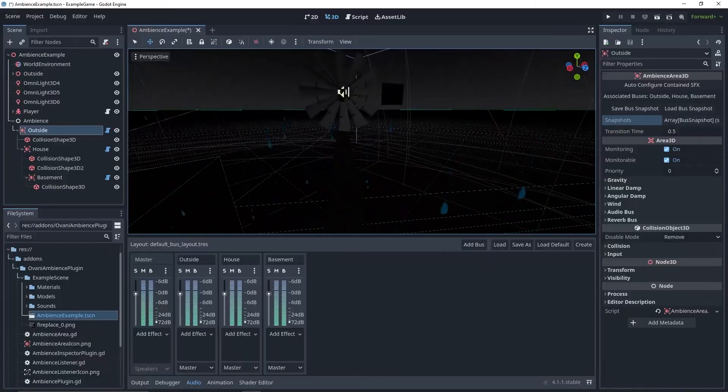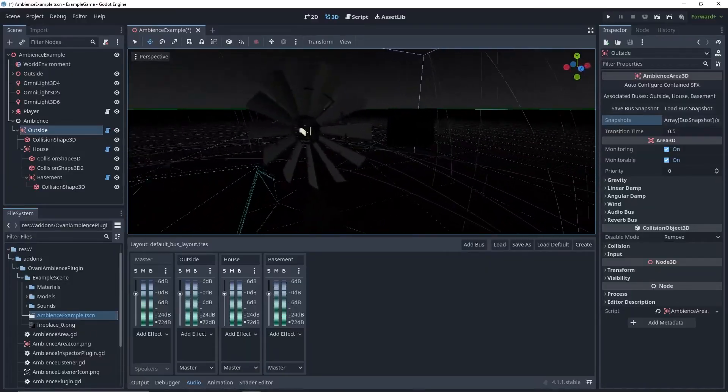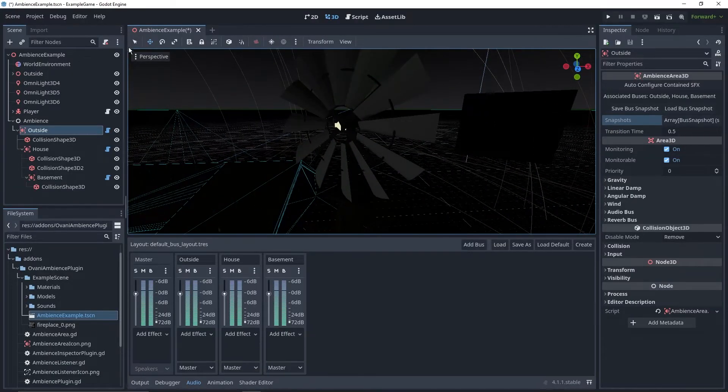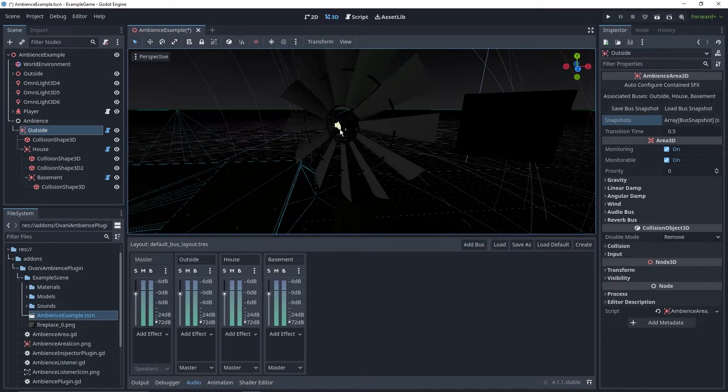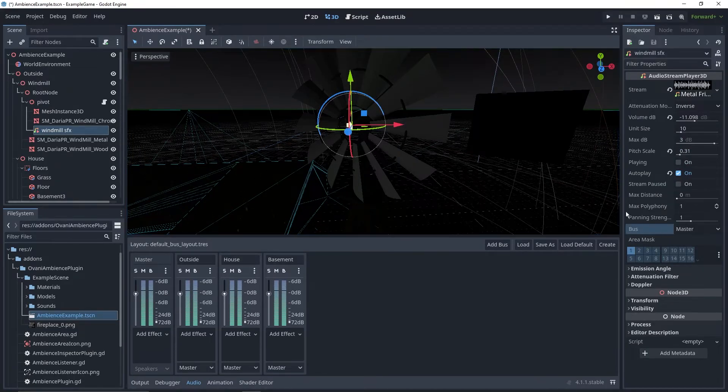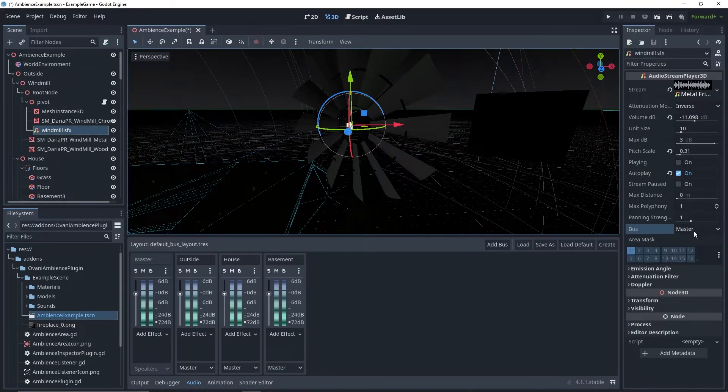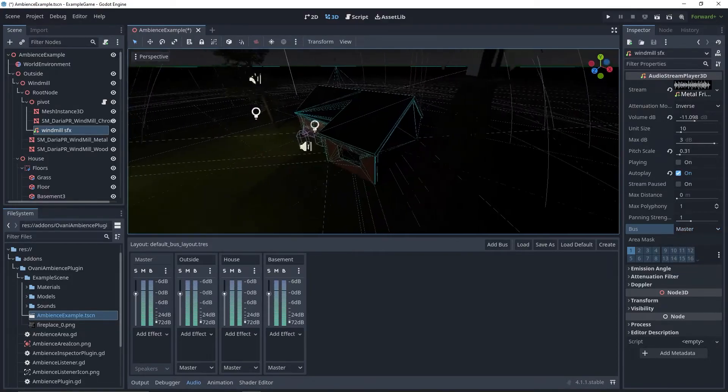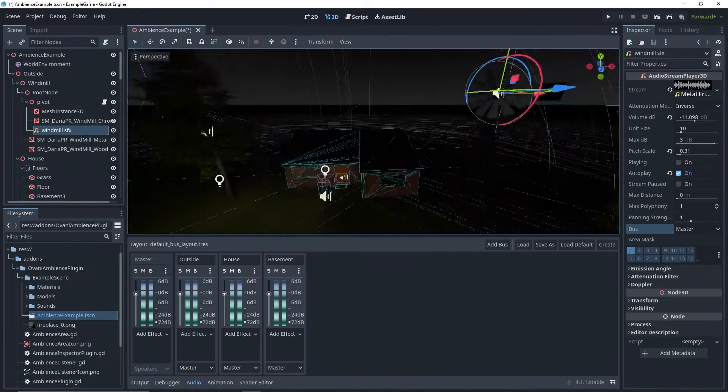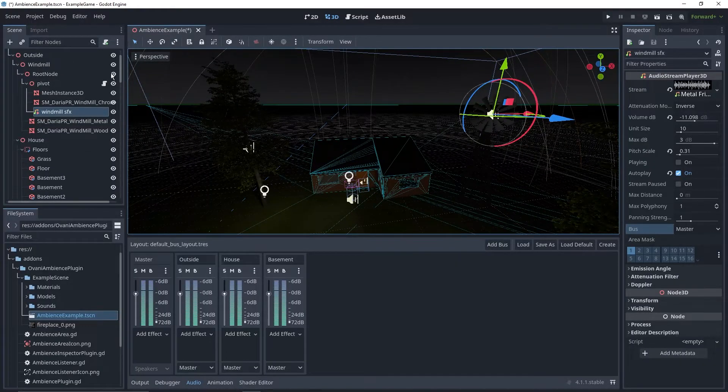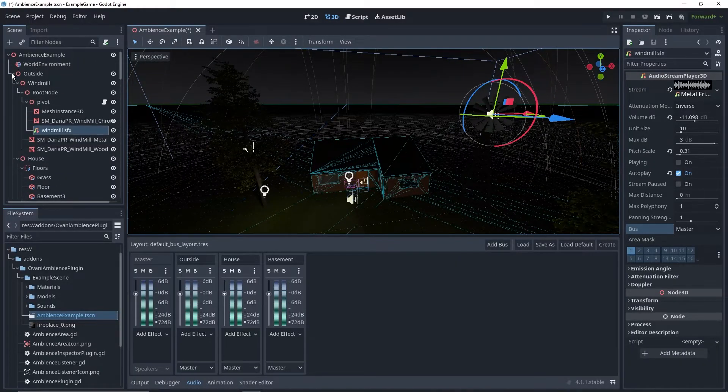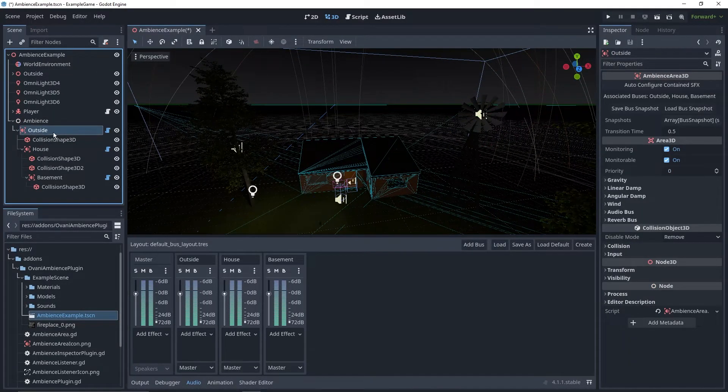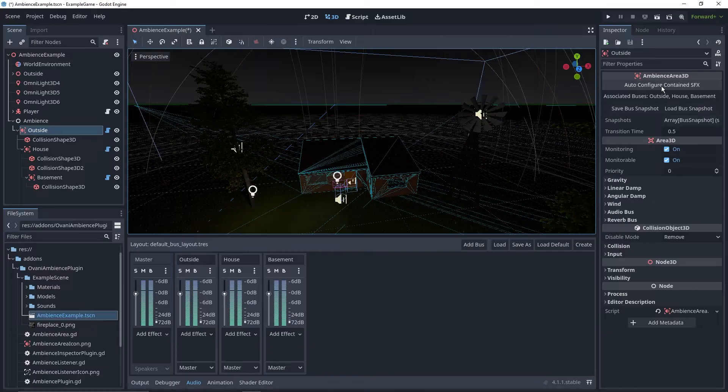Currently, the audio players in the map, they are set to play to the master bus, because we haven't configured them. It would probably be annoying if we had to select all of them, and then manually change them to fit with their current place. So we've got an automatic configuration feature. Just select the utmost ambient zone, for me it's outside, and press auto-configure contained SFX.